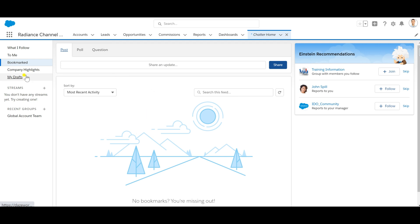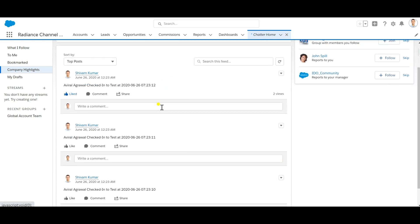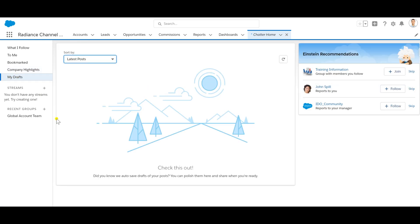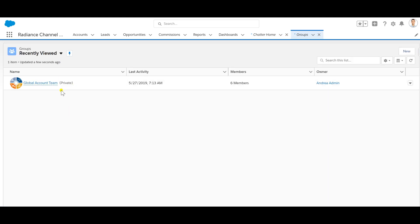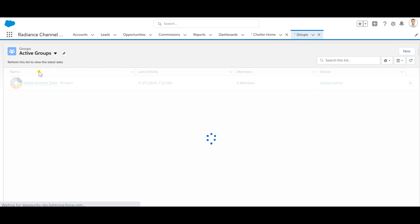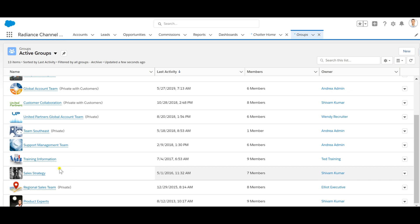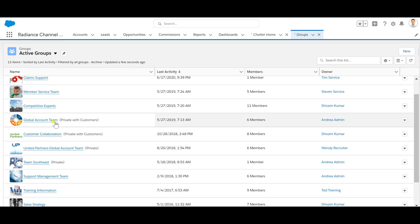We can also bookmark any of our chats, posts, or polls. There are company highlights which I can add directly from here. I can also draft anything I need. There is something called Chatter Streams, which I'll cover in a different upcoming session — what Chatter Streams are, how to create them, and what we can do with streams and feeds. Under Recent Groups, all the groups I've created in my organization are visible. Hitting on Active Groups for Chatter shows groups like Sales Strategies, Regional Sales Stream (private group), Team Southeast (private group), and Customer Collaboration (private with customers).